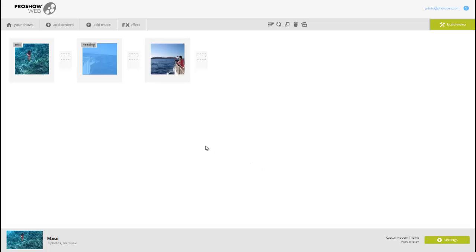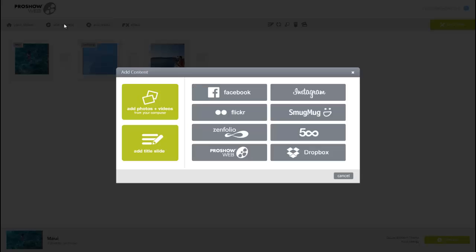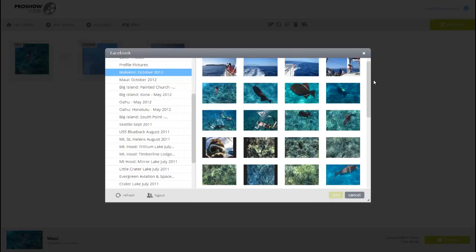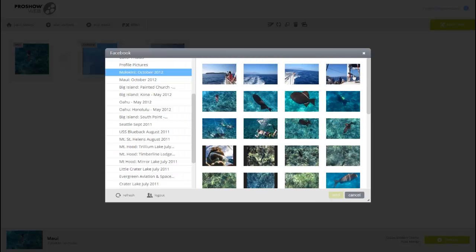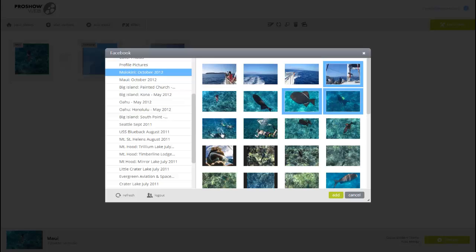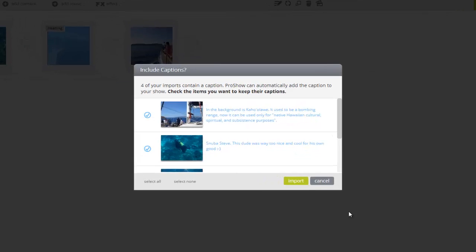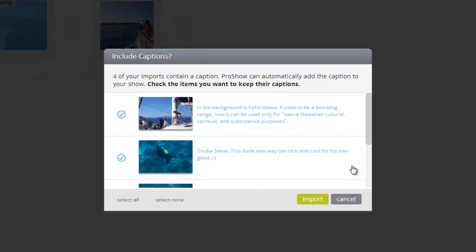Let's click the Add Content button, then select a service. Now log into your account and choose some images. When you press the Add button, ProShow Web will automatically look for any text that may be associated with the images or videos you've posted to that service. When text is detected, you'll see this box.